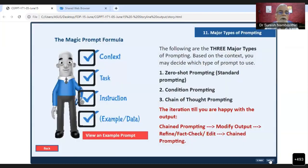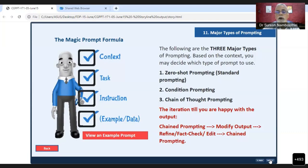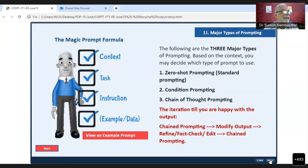There are three major types of prompting. The first is zero-shot prompting — that is, question and answer, straightforward. The second is conditional prompting.